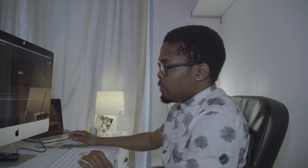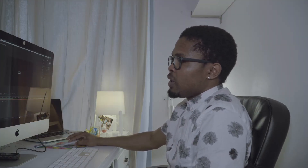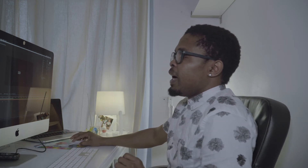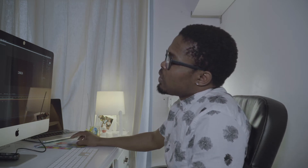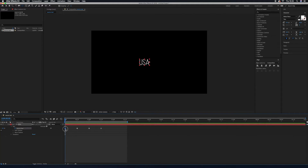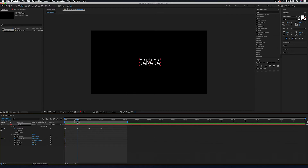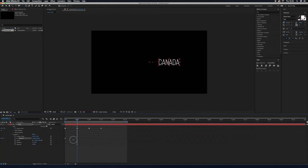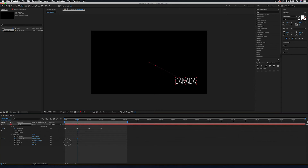Here's an extra tip: you can also animate the position of the text. For example, 'USA' could be at the center, and then 'Canada' could appear at a corner. To do this, place your playhead at the first keyframe, go to Transform, and click the stopwatch on Position to create a keyframe. Then go to the second keyframe and move the position of the word to wherever you want it — for example, down at the corner.